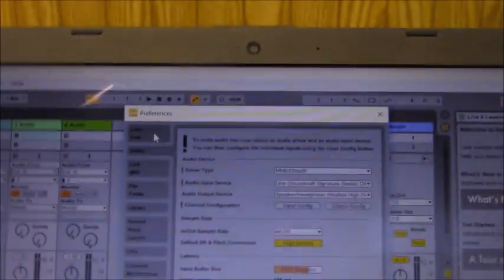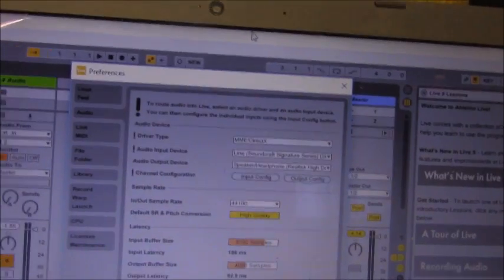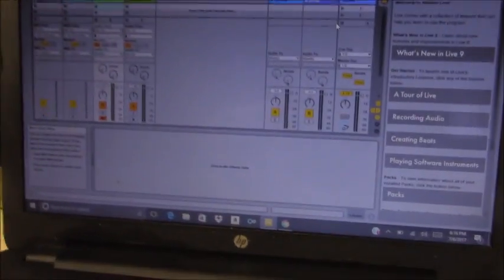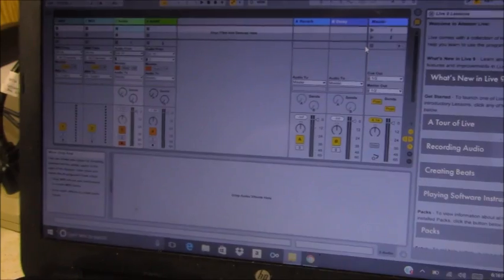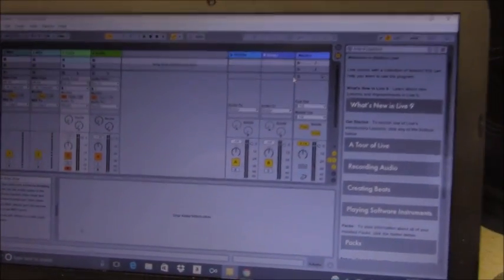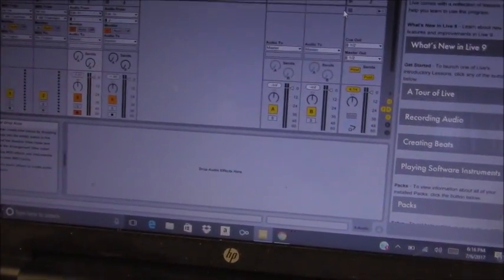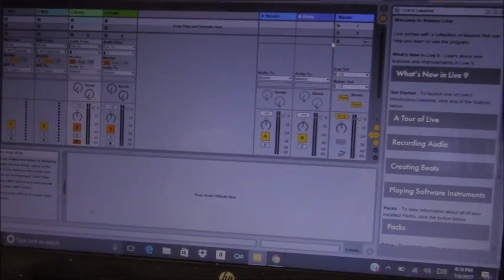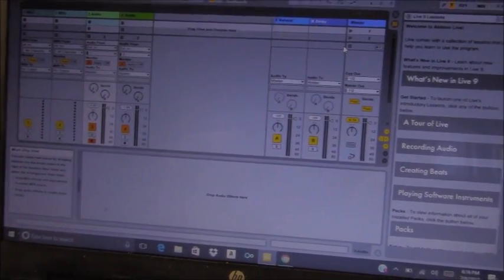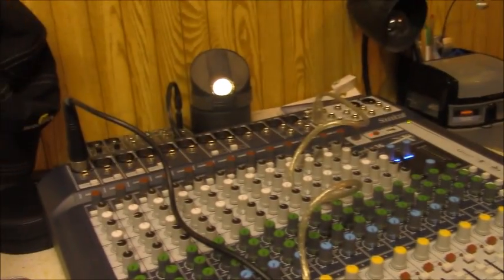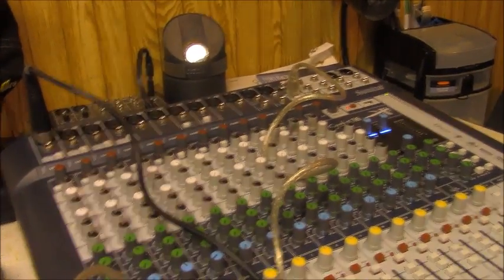If you're using another software, basically, you're going to go to the Input section. And you should see Soundcraft Signature Series. And then you'll click on that as your input device. If you do not see the Soundcraft Signature name, that means you probably didn't download the driver. And thus, you can't use the recording capabilities of the Signature.